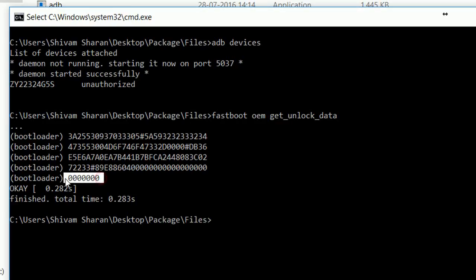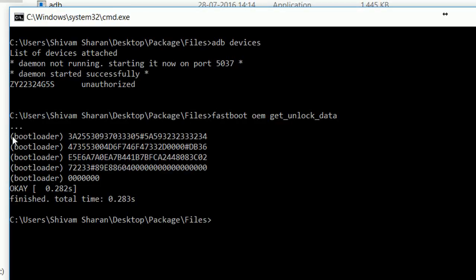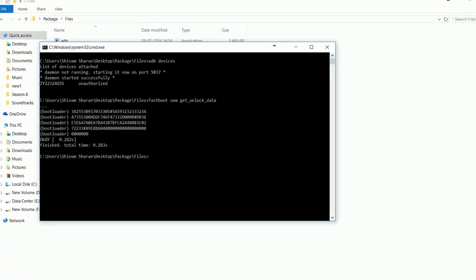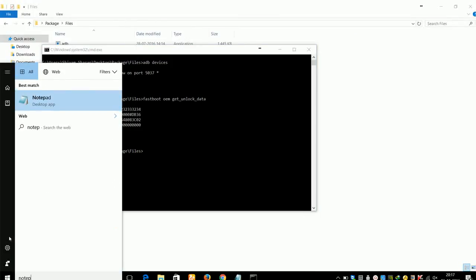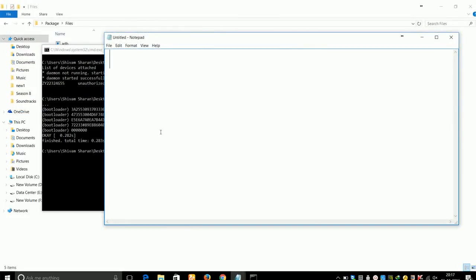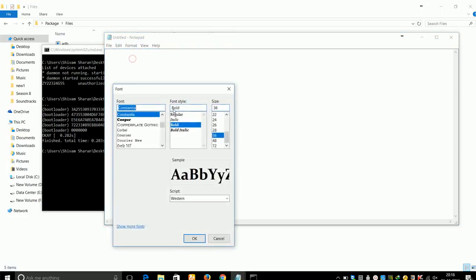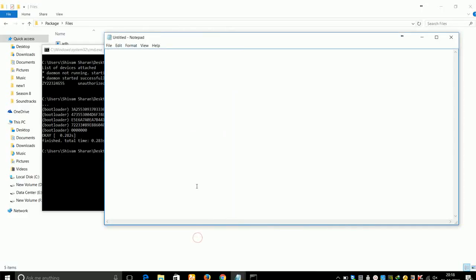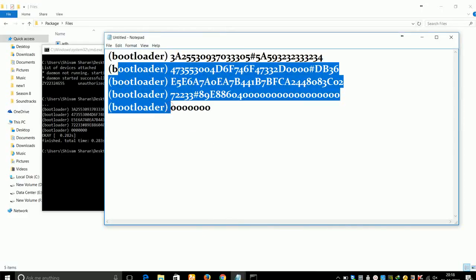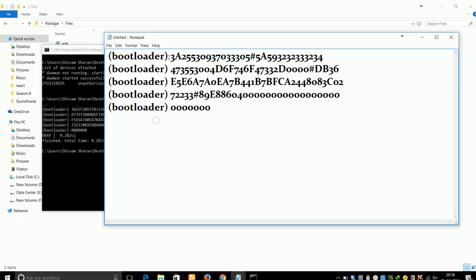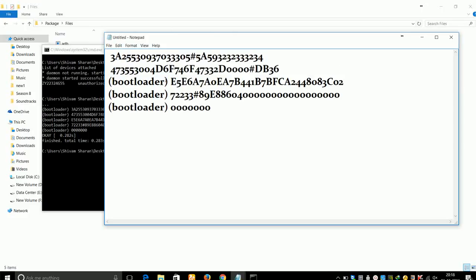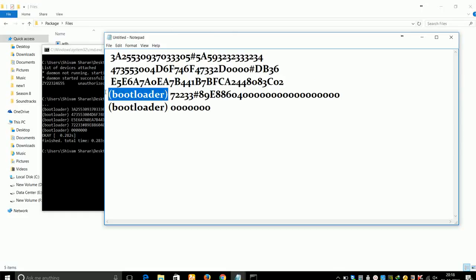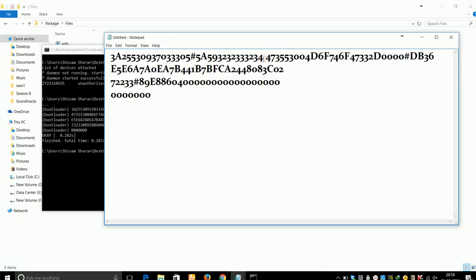Just go ahead and copy it and paste it into Notepad. Now remove the bootloader and other stuff from the string. Now rearrange the string with no spaces.